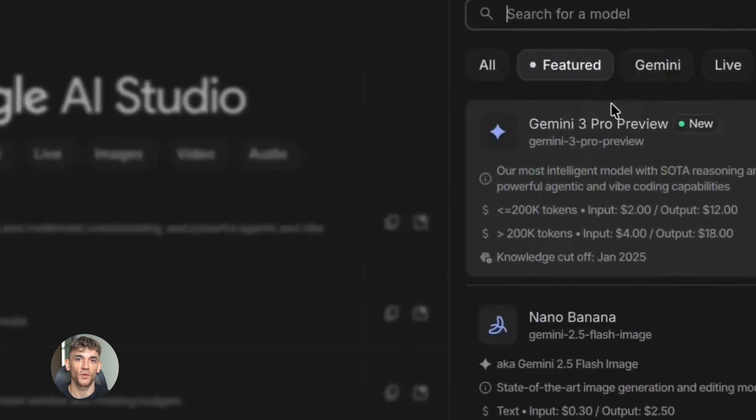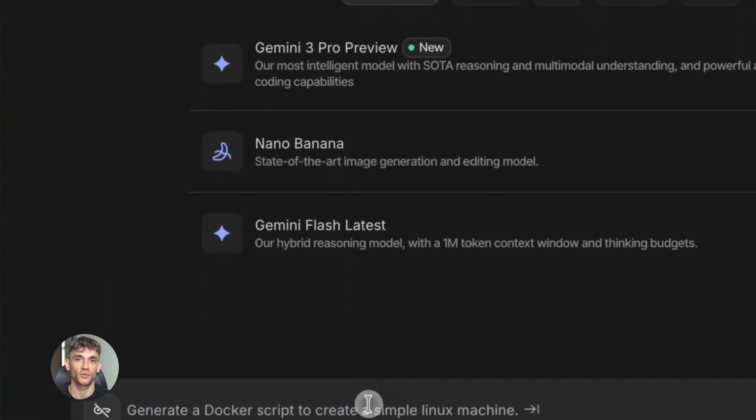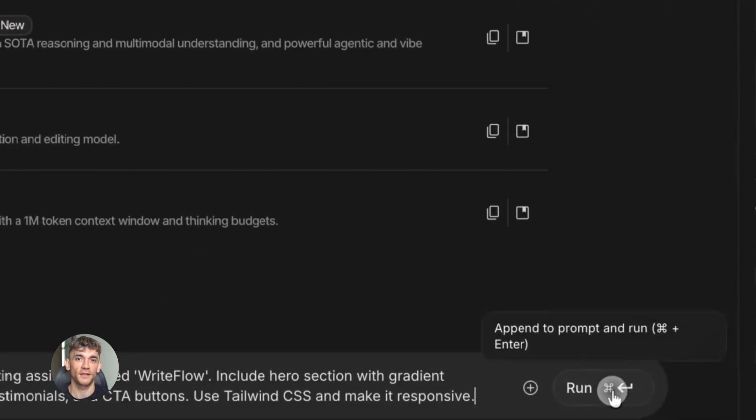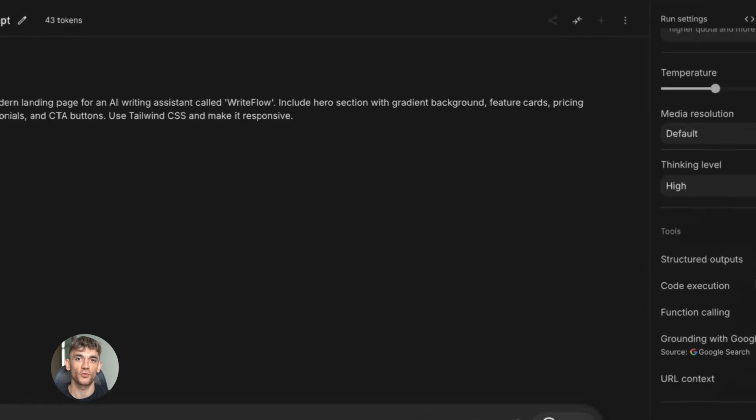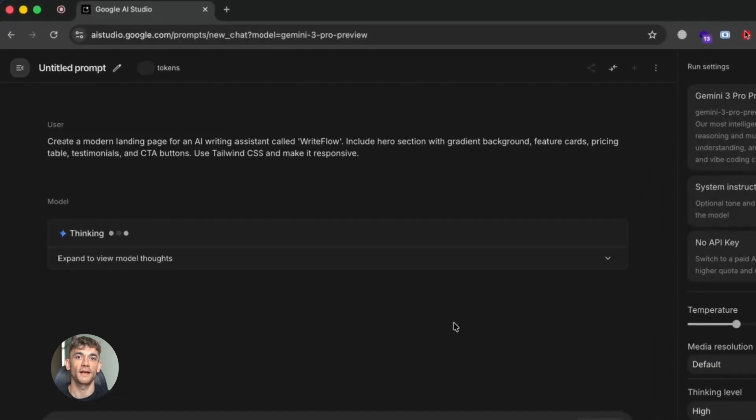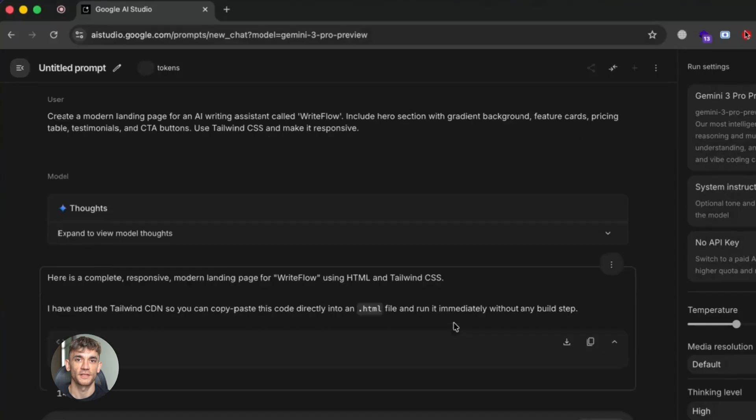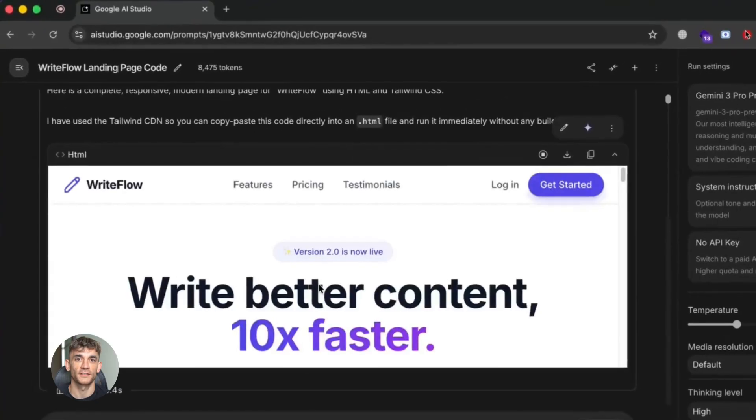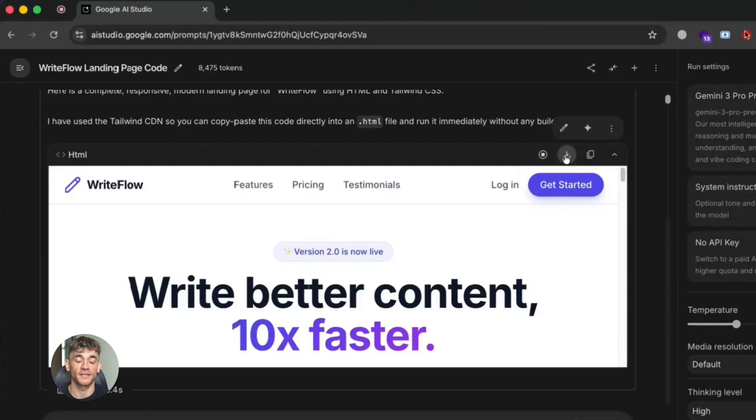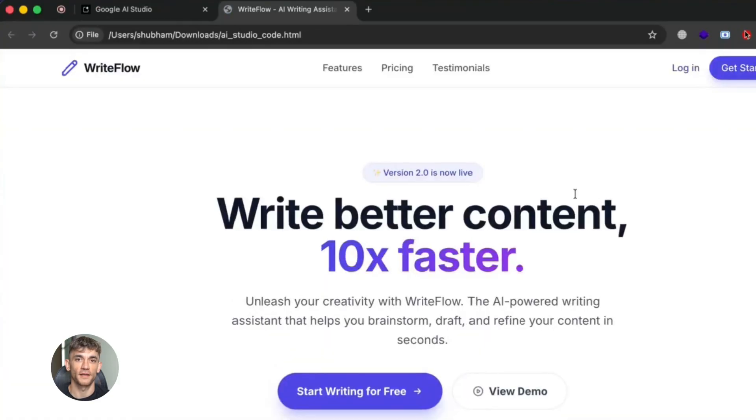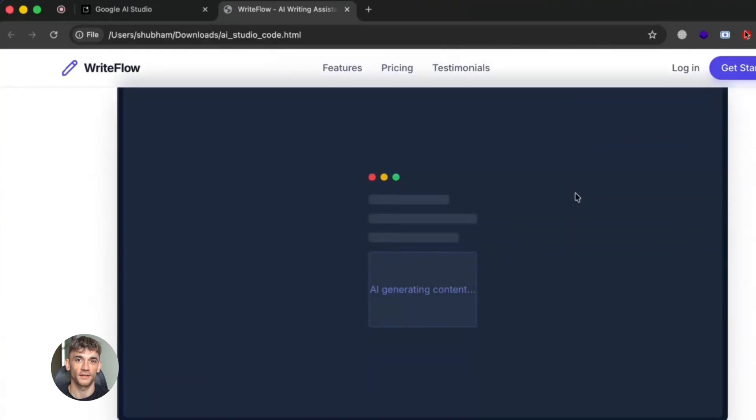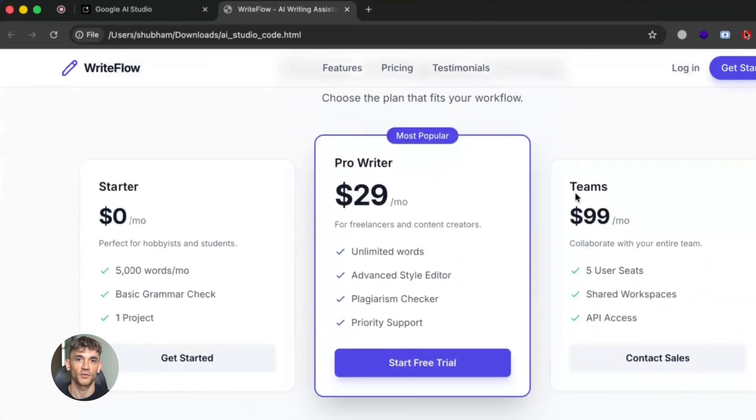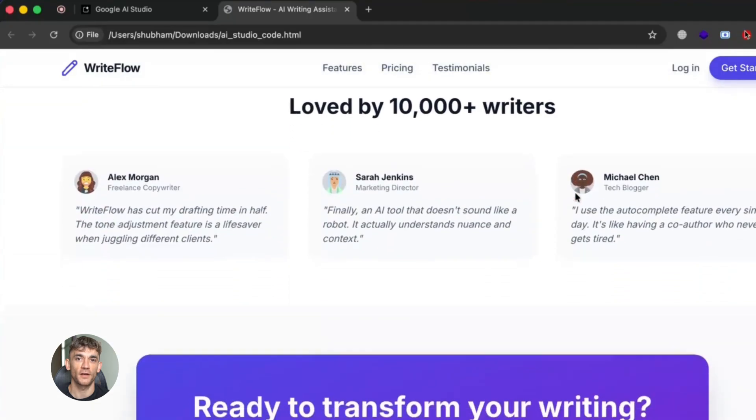Now you might be wondering, what about all those AI website builders? Tools like Durable or TenWeb or Mixo? Don't they solve this problem? Kind of. Those tools are basically running the workflow I described for you automatically. They ask you questions about your business, then they use AI to generate copy, then they build the page. It's the same process, just packaged differently. The advantage of those tools is speed. You can get a landing page up in minutes. The disadvantage is control. You're limited to their templates, you can't customize as much. It's something you could do yourself with the right knowledge. That's why I prefer teaching people the actual workflow. Then you own the skill. You're not dependent on another tool.